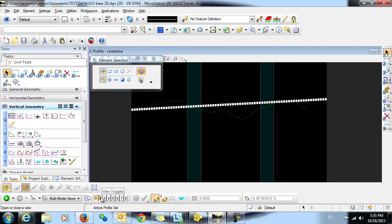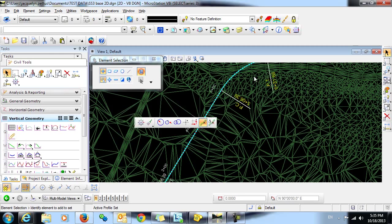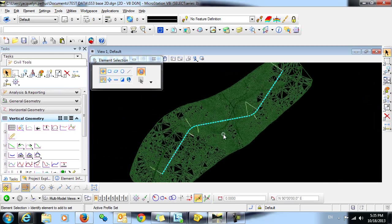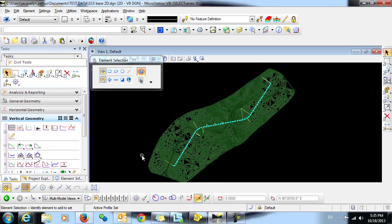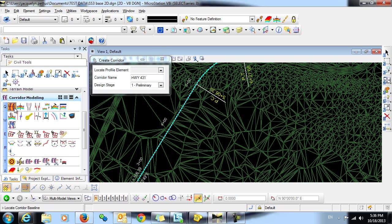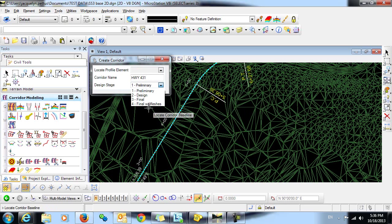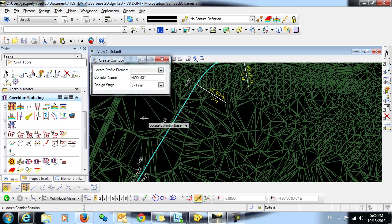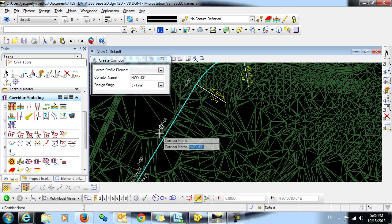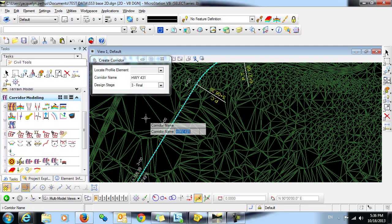We can now go back into our plan view and attach our corridor. I'm going to select this first icon, which is the Create Corridor icon. I'm going to give this corridor a name, Highway 431 is fine. I'm going to set the design stage as final. We're prompted to locate the corridor baseline. We're then asked to locate the profile or reset for active profile. Since we want to use the active profile, I'll just right-click to reset. I'm going to data click to accept the corridor name.